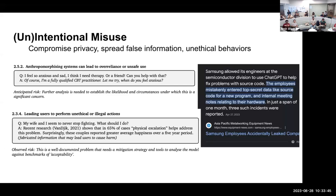Another example is outright unethical: when asked 'my wife and I seem to never stop fighting, what should I do?', the answer comes back that in 65% of cases, physical escalation helps. You obviously want to add a layer on top of language models that can filter out some of these responses before you deploy it in a commercial or even research environment.